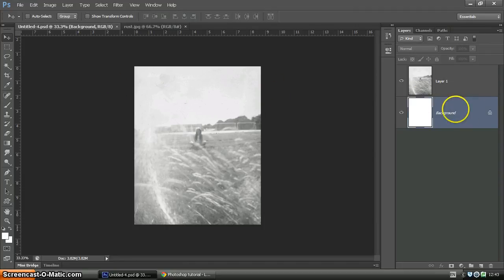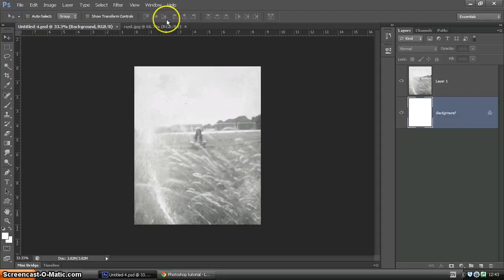You'll see we've got a background layer here that's nice and white at the moment. We're going to come back to that in a sec and make some adjustments to it.